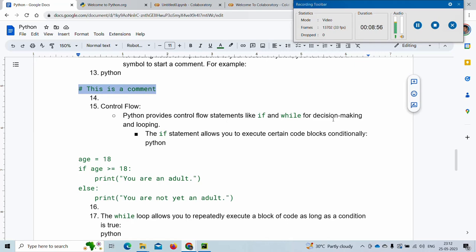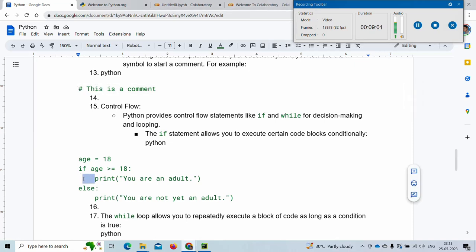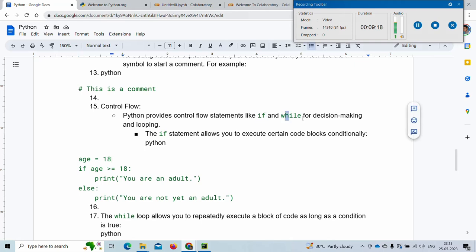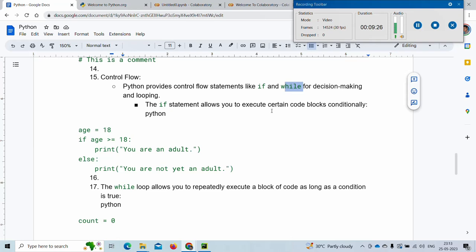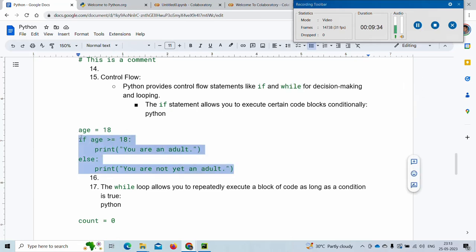Then we have control flow — this is where indentation comes into the picture. This space before the code is the indentation. We can shift the control of the Python interpreter using statements like if and while — if is for decision making and while is for looping. If statements allow you to execute certain code blocks conditionally.